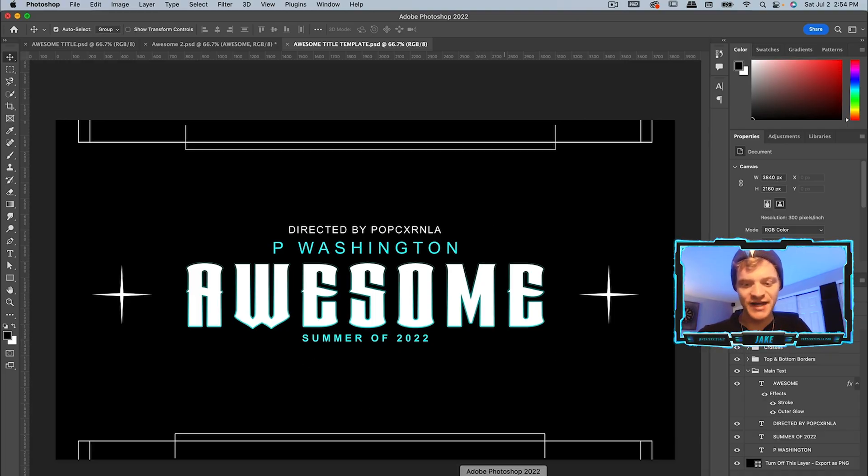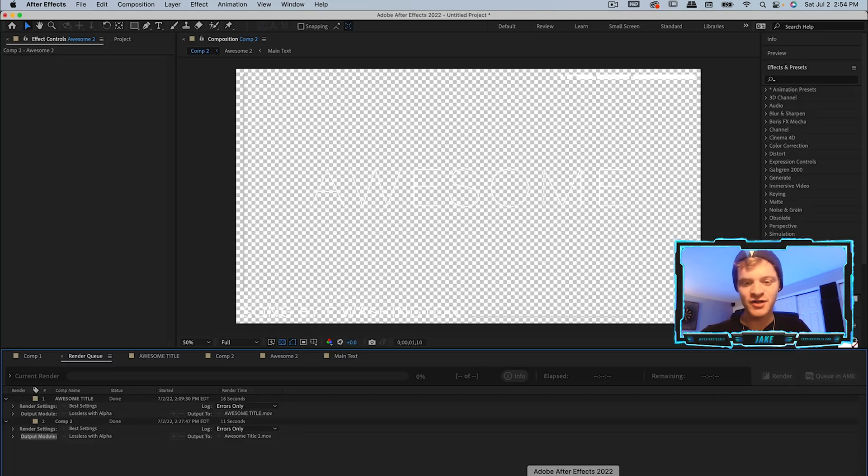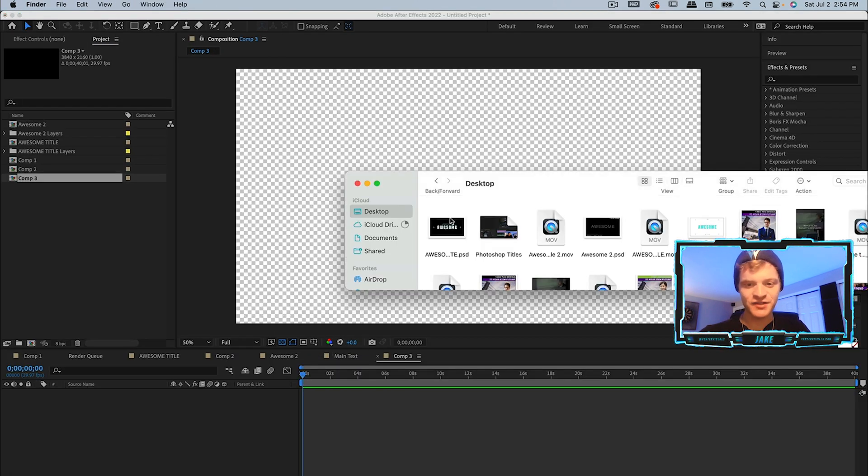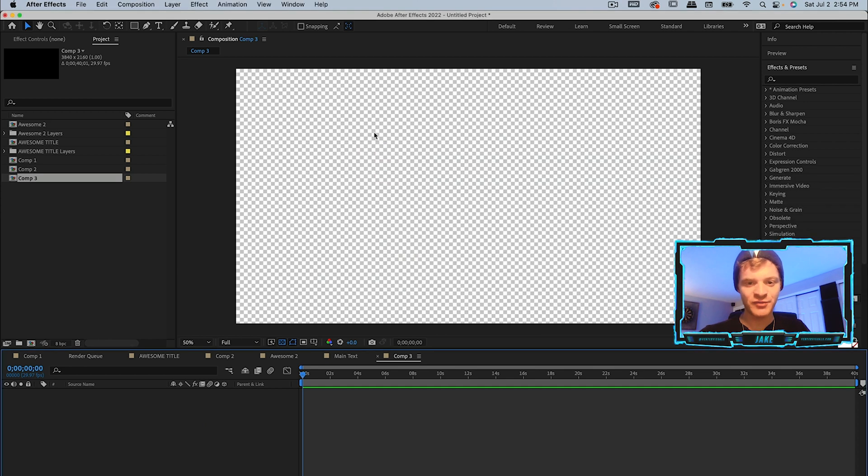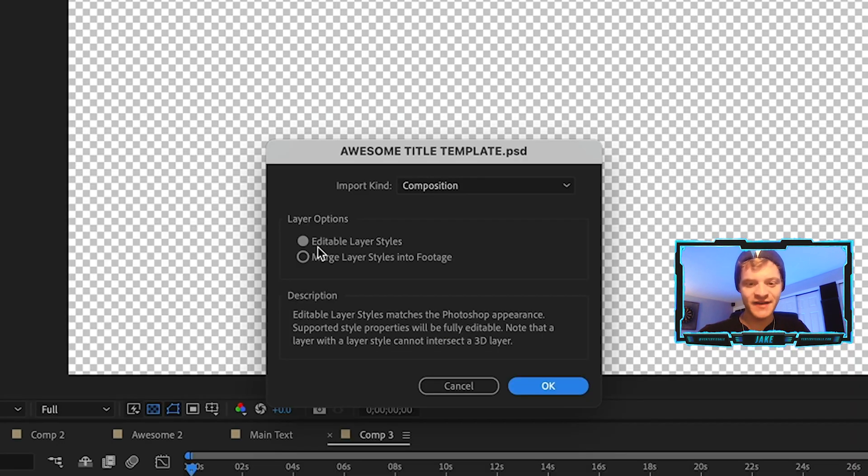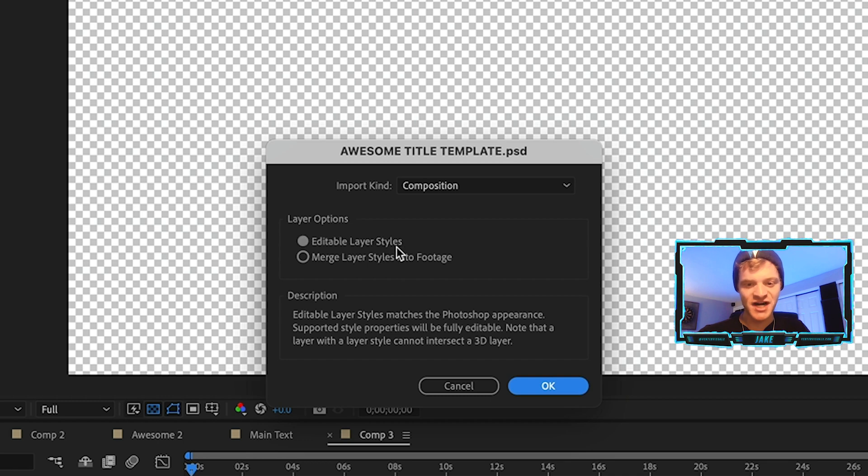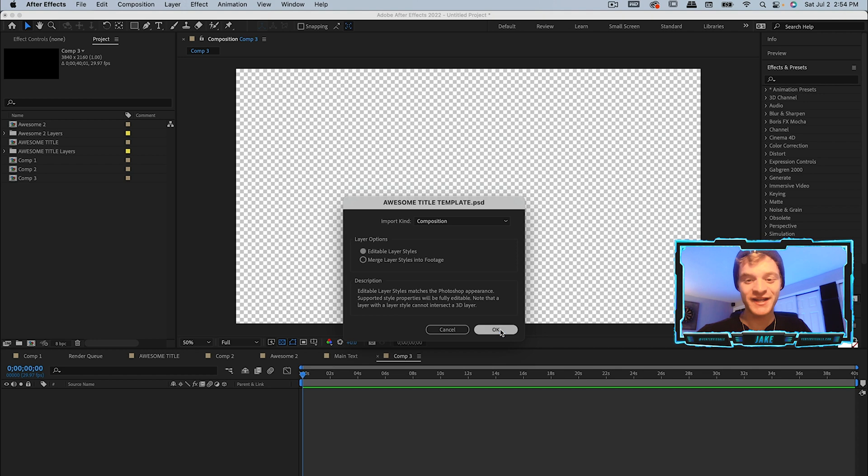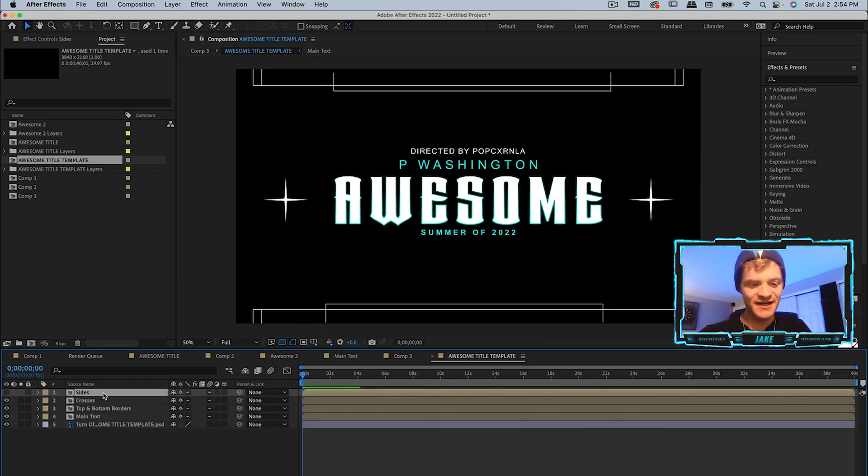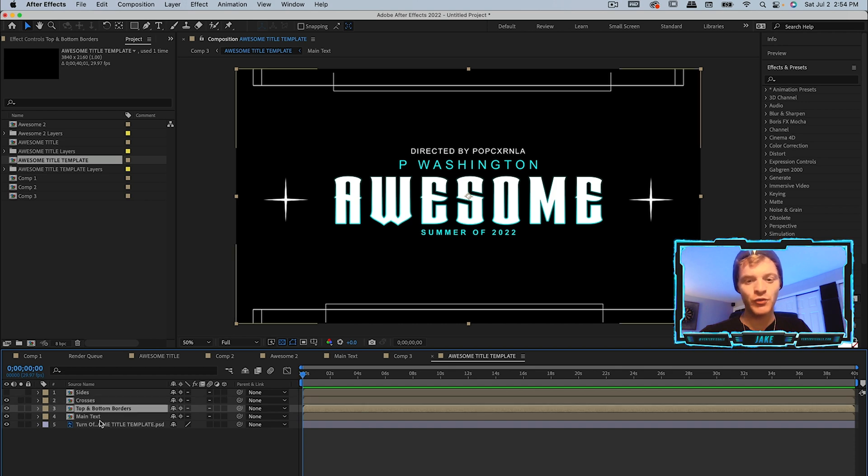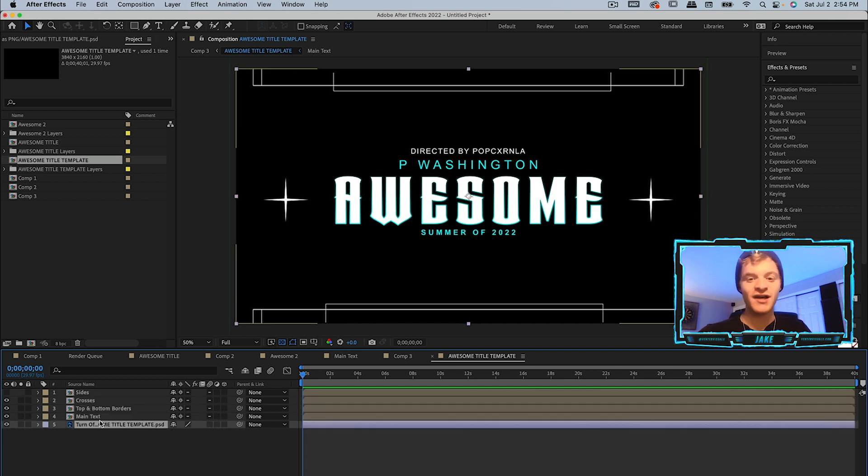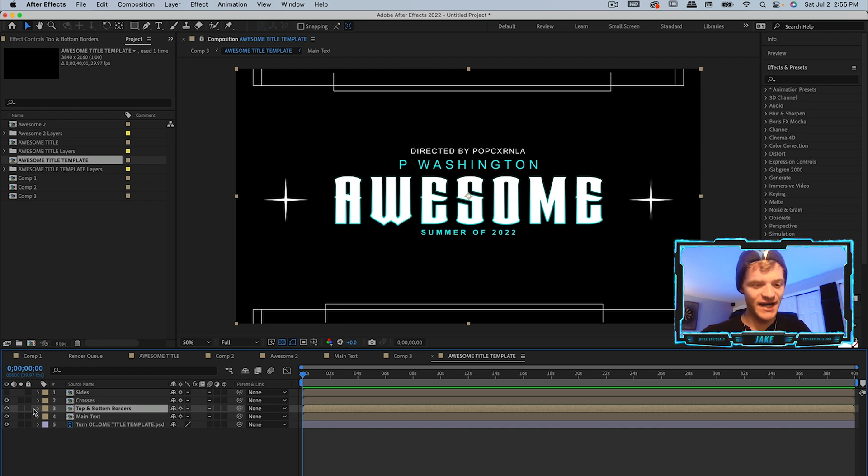Now we're going to import this into After Effects and throw on some animation. I'm going to open After Effects and all I have to do is click and drag the title template we've just created into my composition. Make sure that you have editable layer styles turned on because we're going to want to animate our layers independently, so hit okay. From here I can double click on this composition and that's going to open up our individual layers where we can do our individual animating.